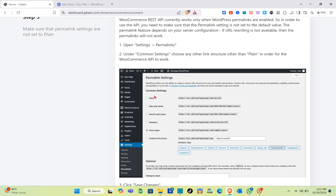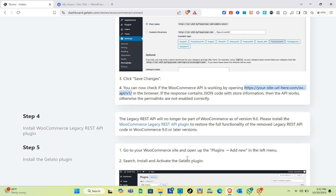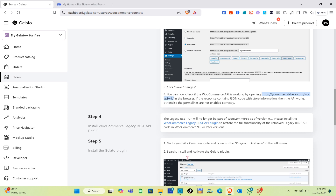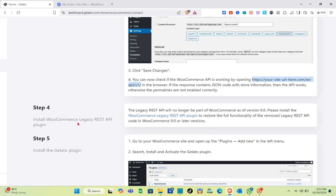Step four: check if the WooCommerce API is working. Open the provided link in a new tab — if the response contains JSON code with store information, the API works. Otherwise, the permalinks are not enabled correctly. For permalink settings, WordPress offers the ability to create a custom URL structure for your permalinks and archives. Custom URL structures can improve the aesthetics, usability, and forward compatibility of your links. A number of tags are available with examples to help you get started.